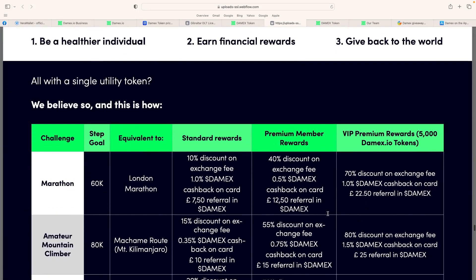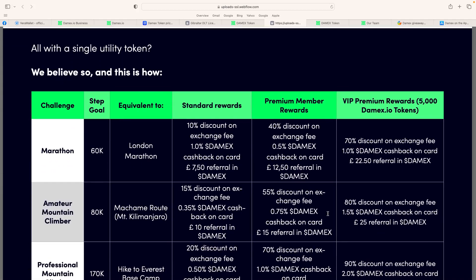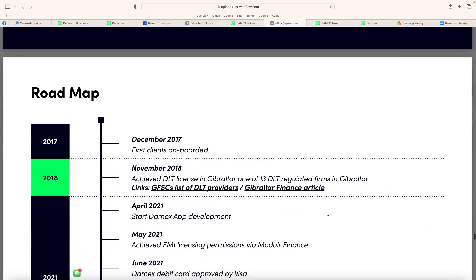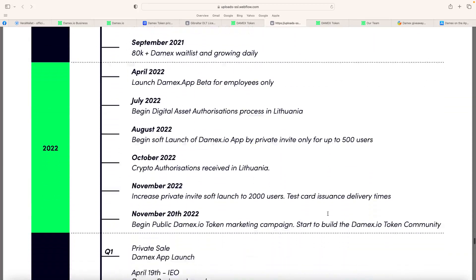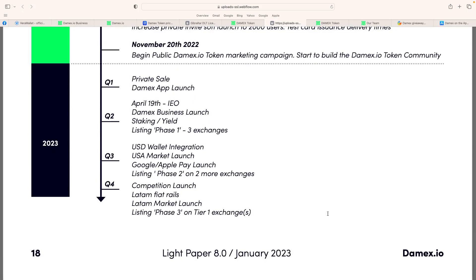So this information, they've got the standard rules. It's all about different bits here, what sort of cashbacks you get from challenges that you do. So there's so much information on here. But the roadmap, obviously this year, the one we're focusing on, the second quarter is obviously talking about the IEO and the business launch, the staking yield. Third quarter, USD wallet integration, USA market launch, Google, Apple Pay launch, listing phase two on two more exchanges. And then the fourth quarter, we've got the Latin market launch in Latin America, competition launch and various, and then talking about tier one exchanges. So this year is actually huge for the Damex team.